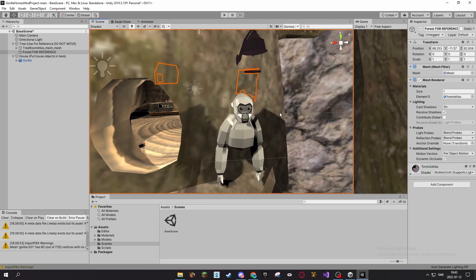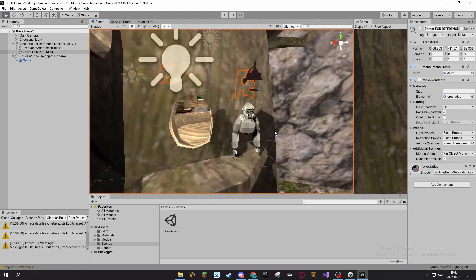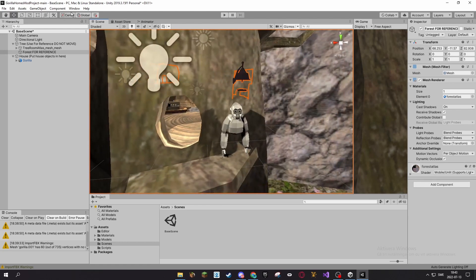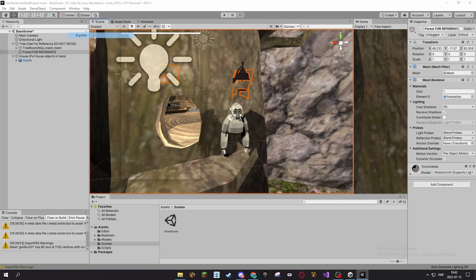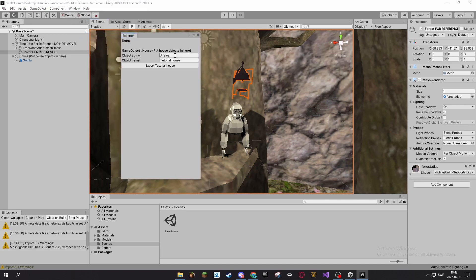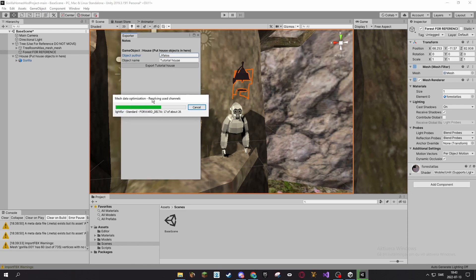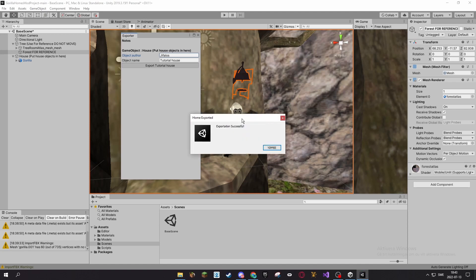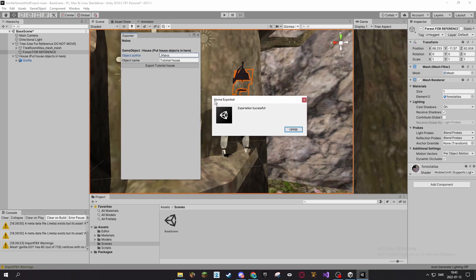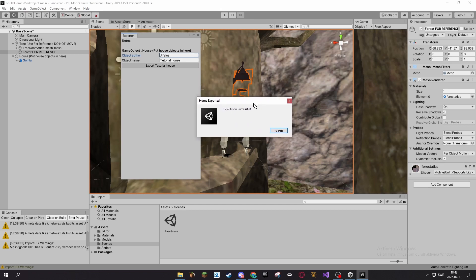Once you're done, click Window, Exporter, and export Tutorial House. You can also change the settings here. This window should come up, then this window should say Home Exported. If you have an error, you can add me for help or Riser or Mono in the Gorilla Tag Homes Discord.